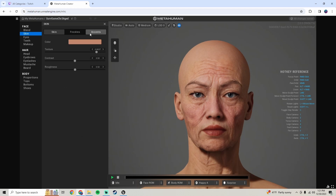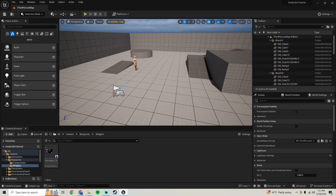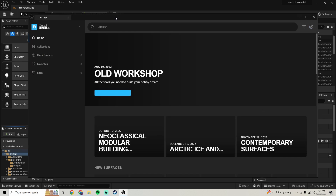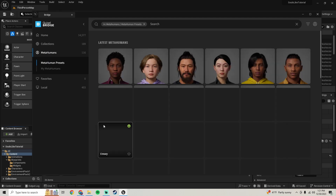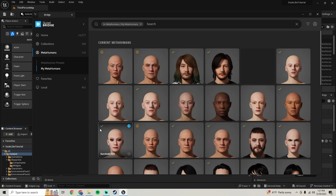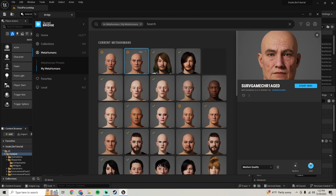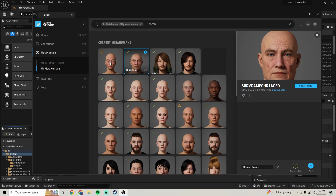Once you're in Unreal Engine, open Quixel by right-clicking and selecting Add Quixel Content. Go to MetaHumans, then My MetaHumans, and download your new MetaHuman. It looks like I need to update, but just download it, add it to the project, and we'll do some slight optimization once inside. Start with the male one first.